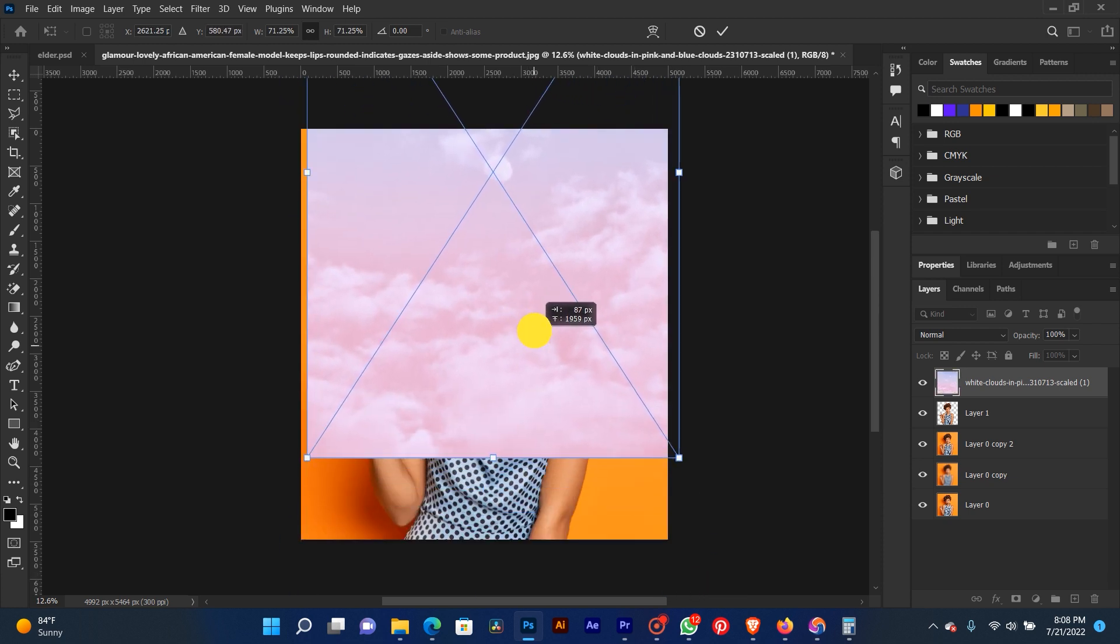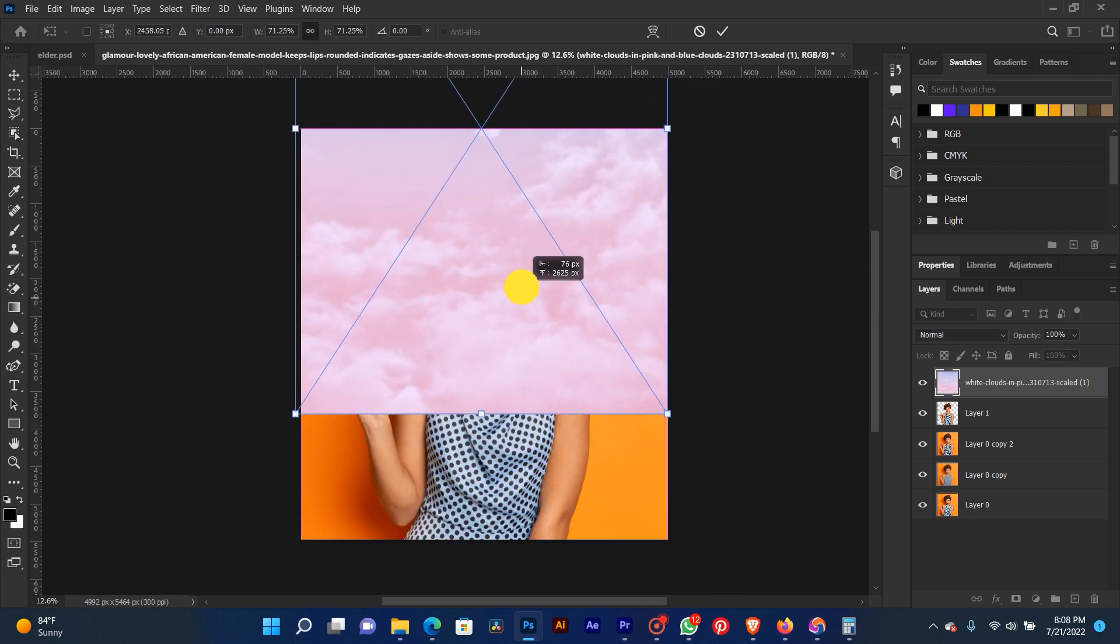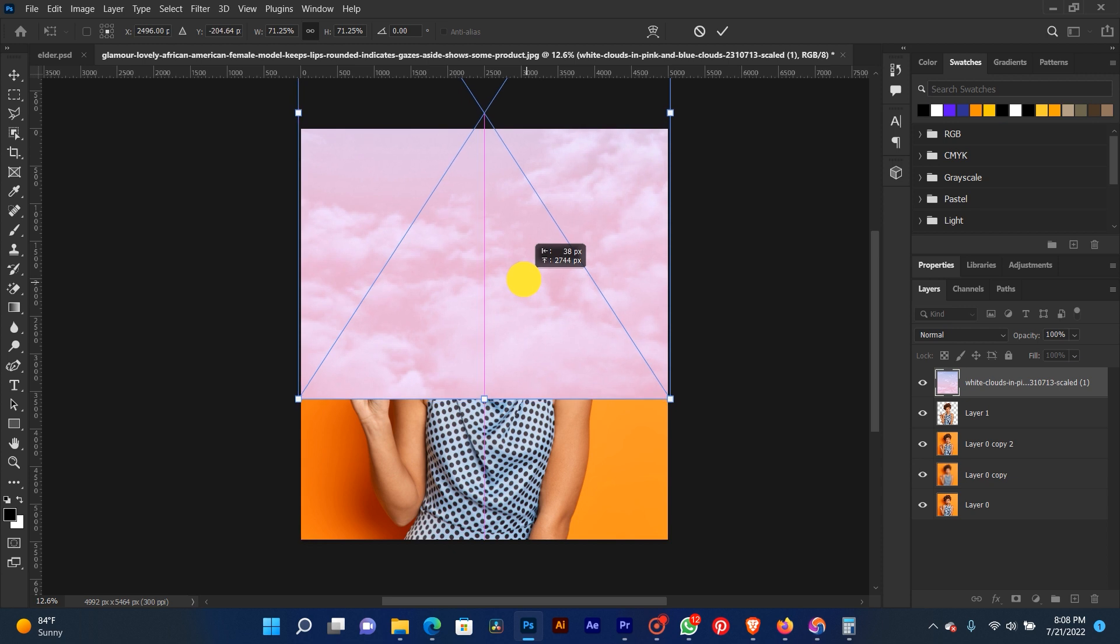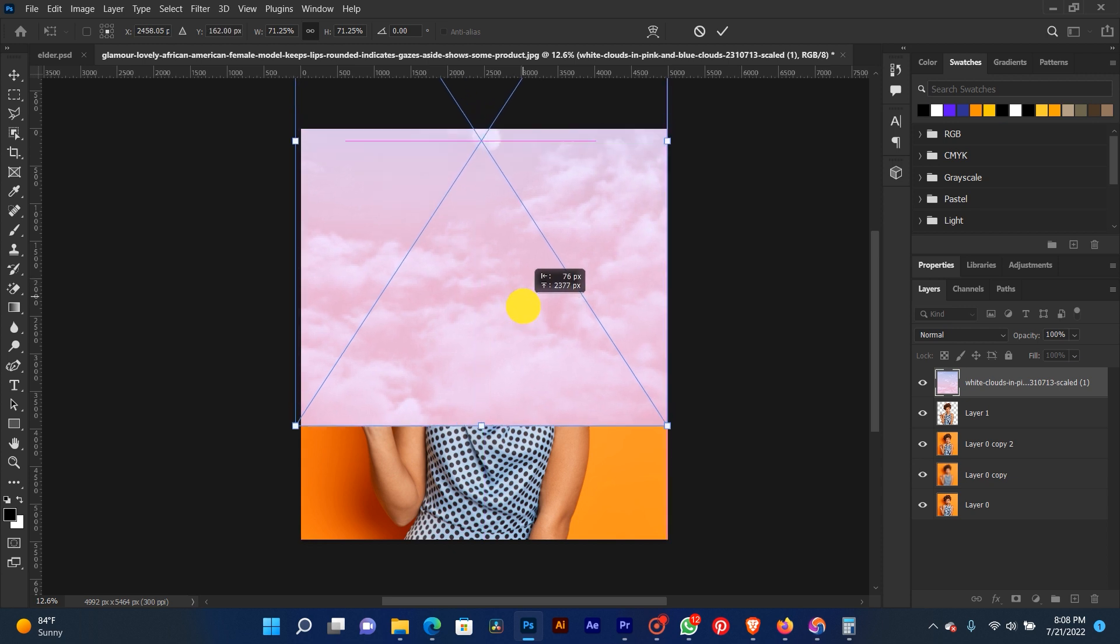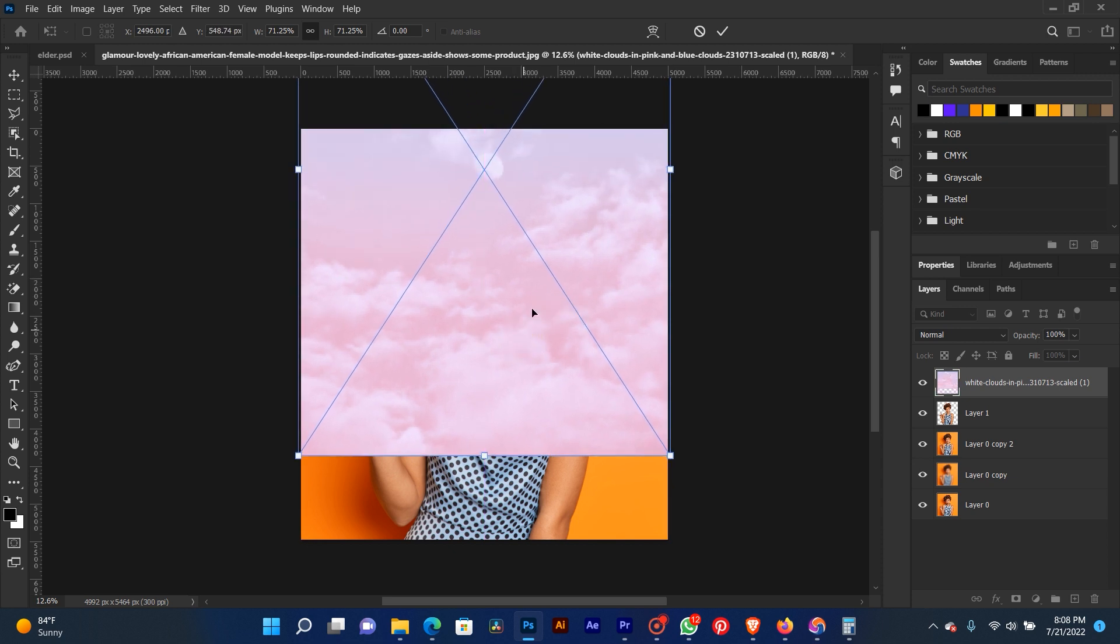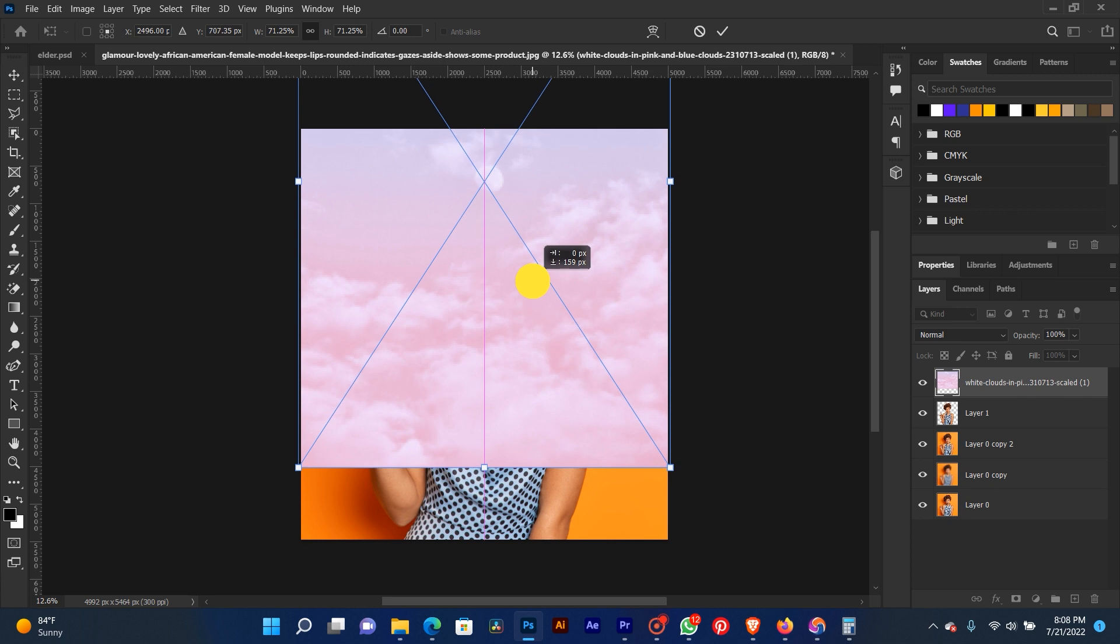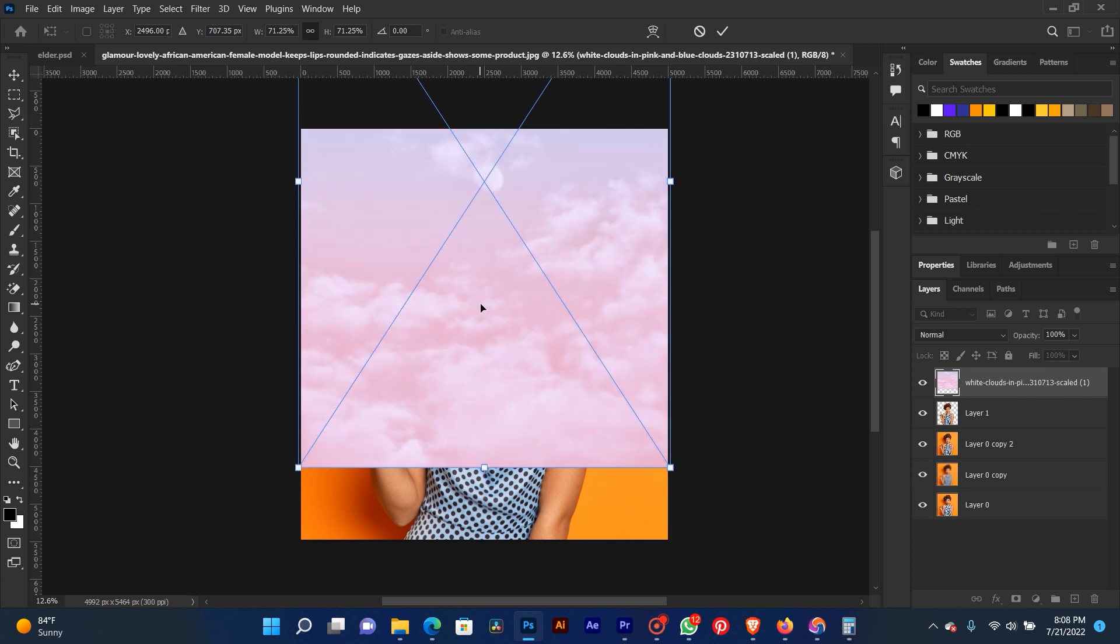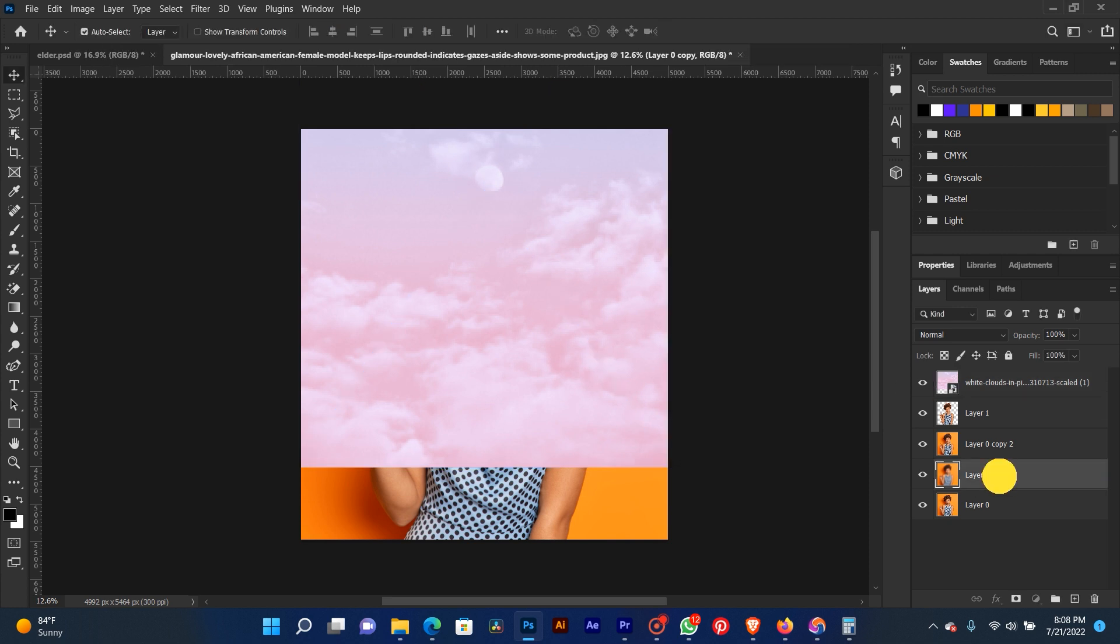Enlarge it, push it on top a little bit, like this. Now we bring our blurred background on top of our texture.